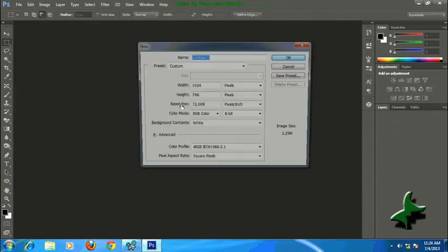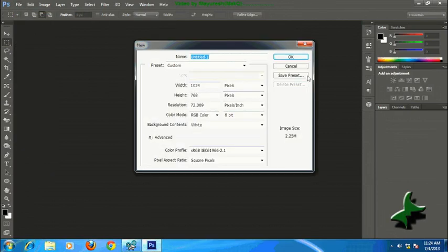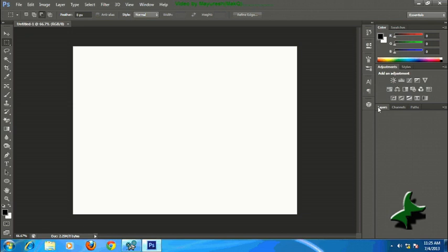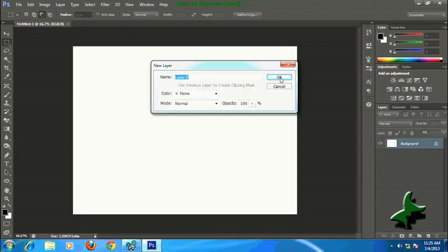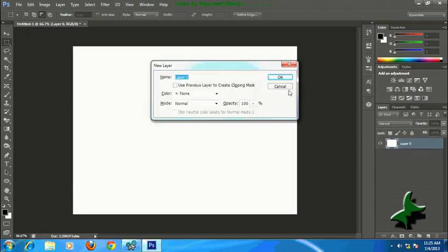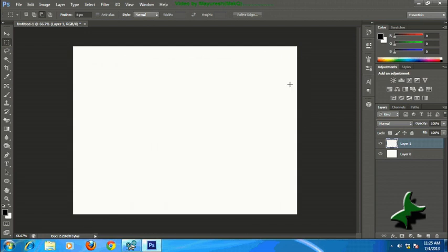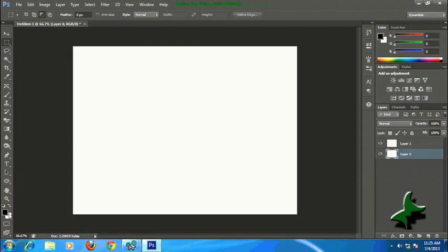First go to File > New, select pixels 1024x768, press OK. Now go to the Layers palette, double-click on Background and press OK. Now make a new layer by pressing Ctrl+Shift+N, then select the last bottom layer, that is Layer 0.